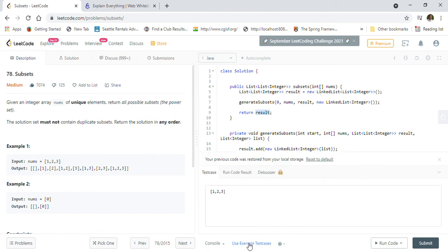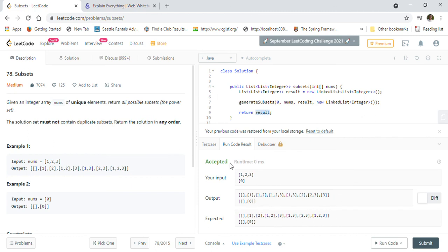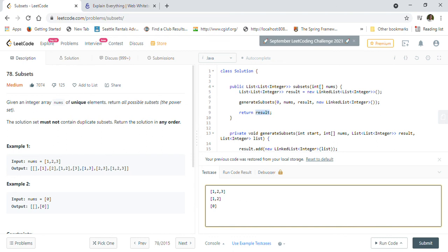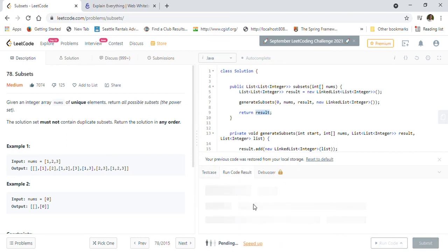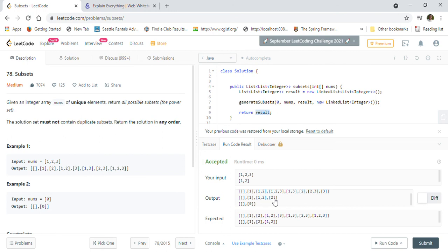Let's take the given example and make sure it generates correct subsets. As you can see, the subsets are correctly generated. If there are three numbers, it's two raised to three — eight total elements in the subset. Similarly, for one and two, there will be four elements. And as you can see, four elements came: blank, one, two, and one-two. That's how the power set works.